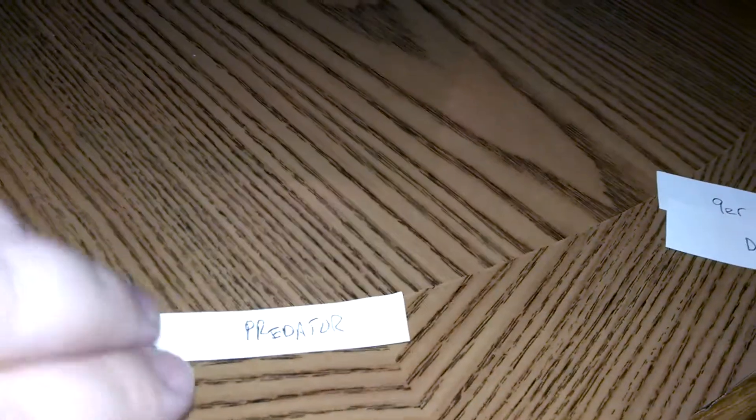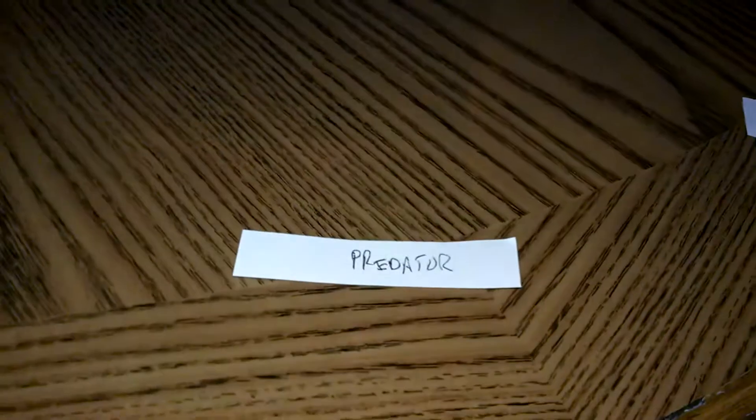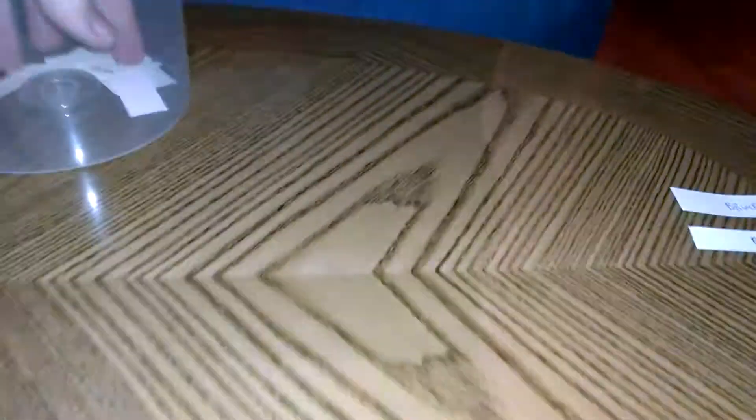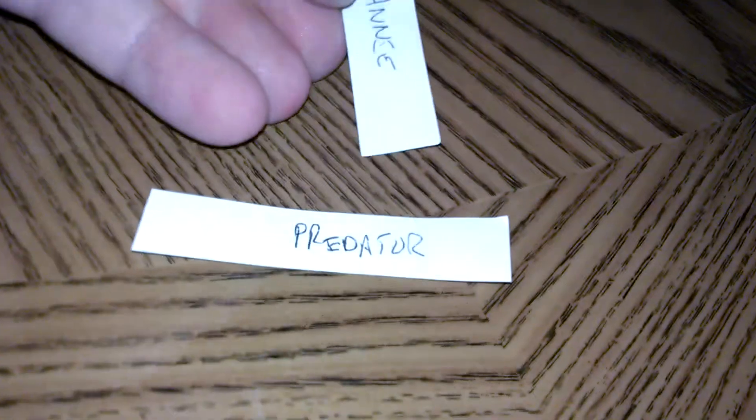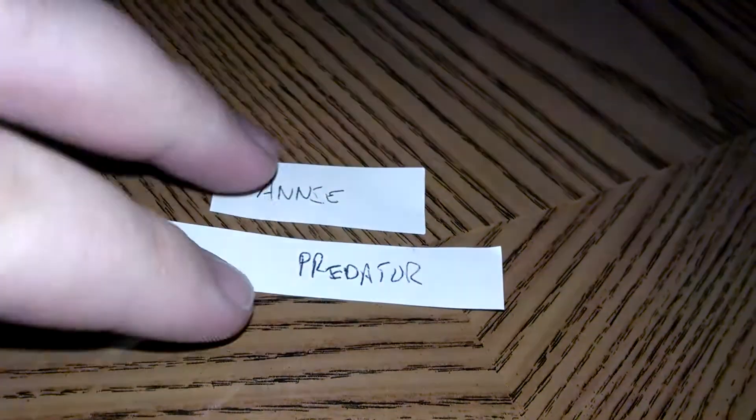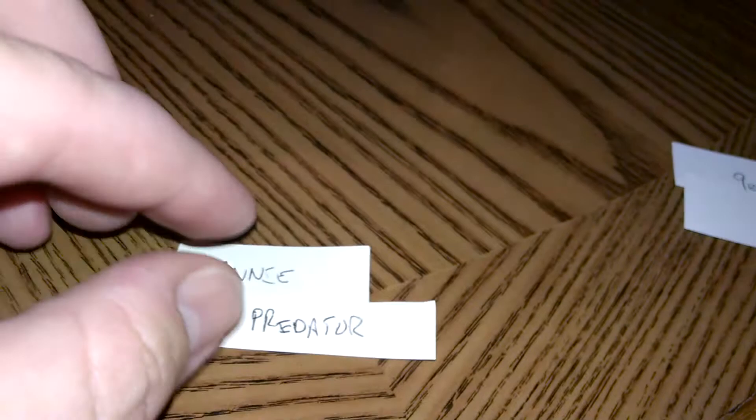Second. Or the other loser, not really second. Predator. Who gets Predator? And the winner is Annie. Annie gets Predator.